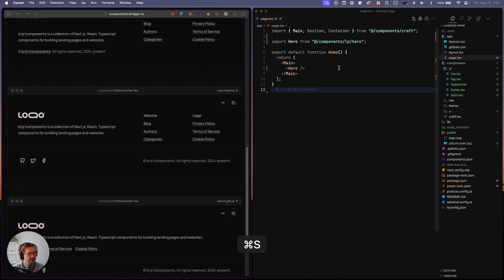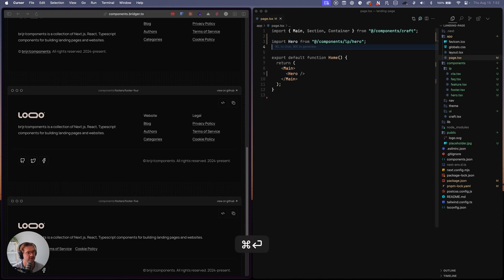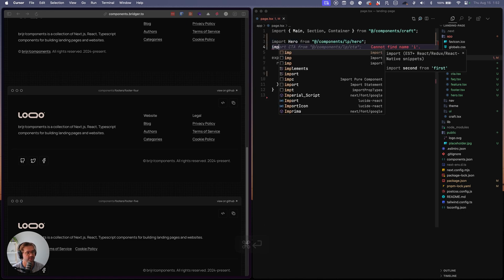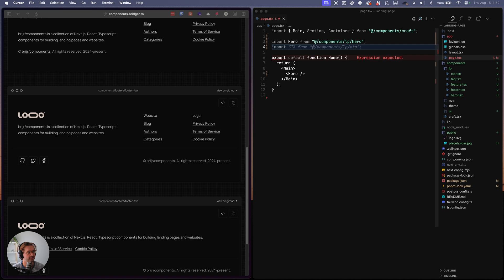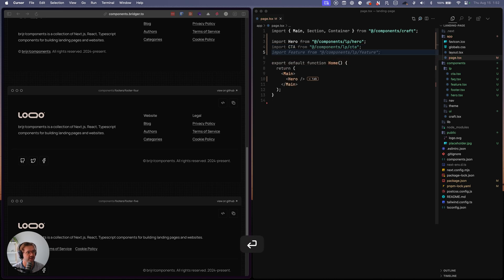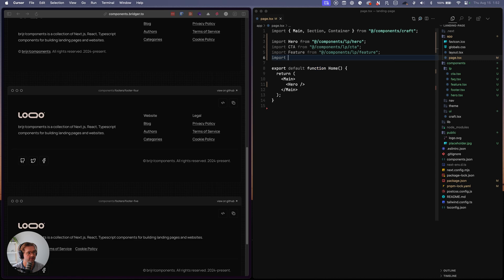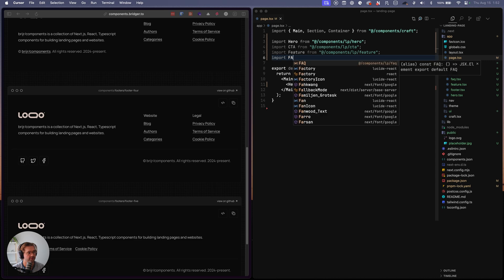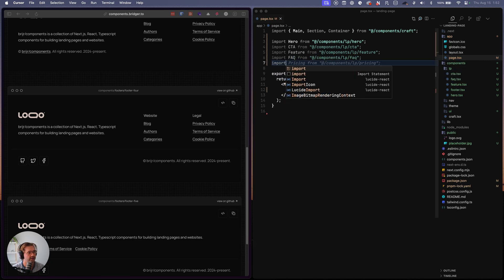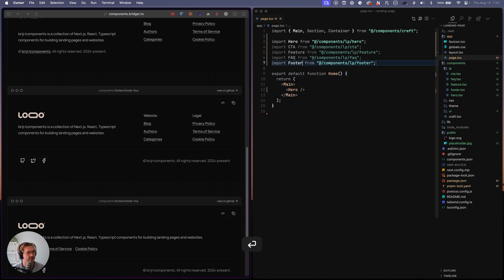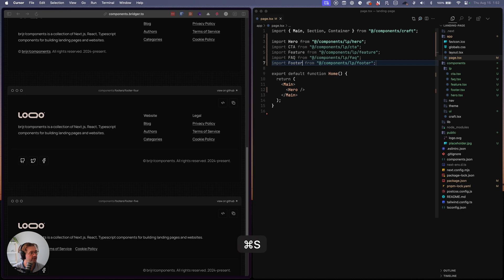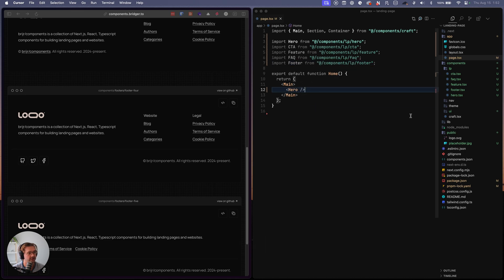So yeah, we've added in all the sections. So now we can just import them so we can do CTA feature, not pricing, FAQ and footer. And that's it.